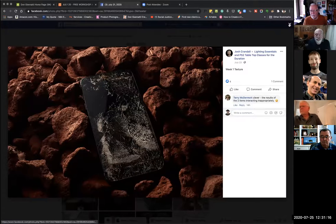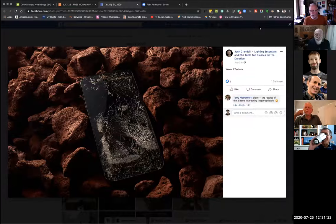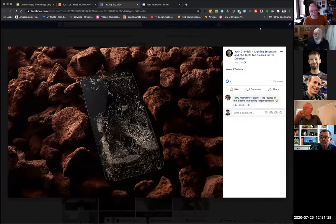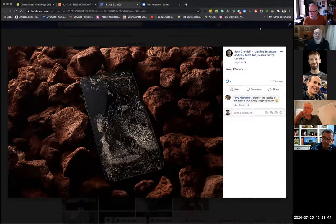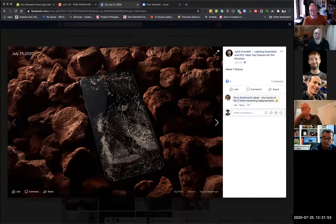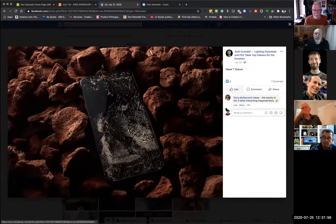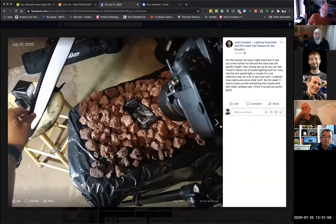Do you know the photographer Joel Grimes? I've followed Joel since he was in Denver, probably 30 years ago. About 25 years ago Joel went out into the desert in Arizona with a large format camera and studio strobes and lit up saguaro cactus with studio strobes — unbelievably phenomenal images. In nature photography there's a place for lighting. Nicely done — love that shot!